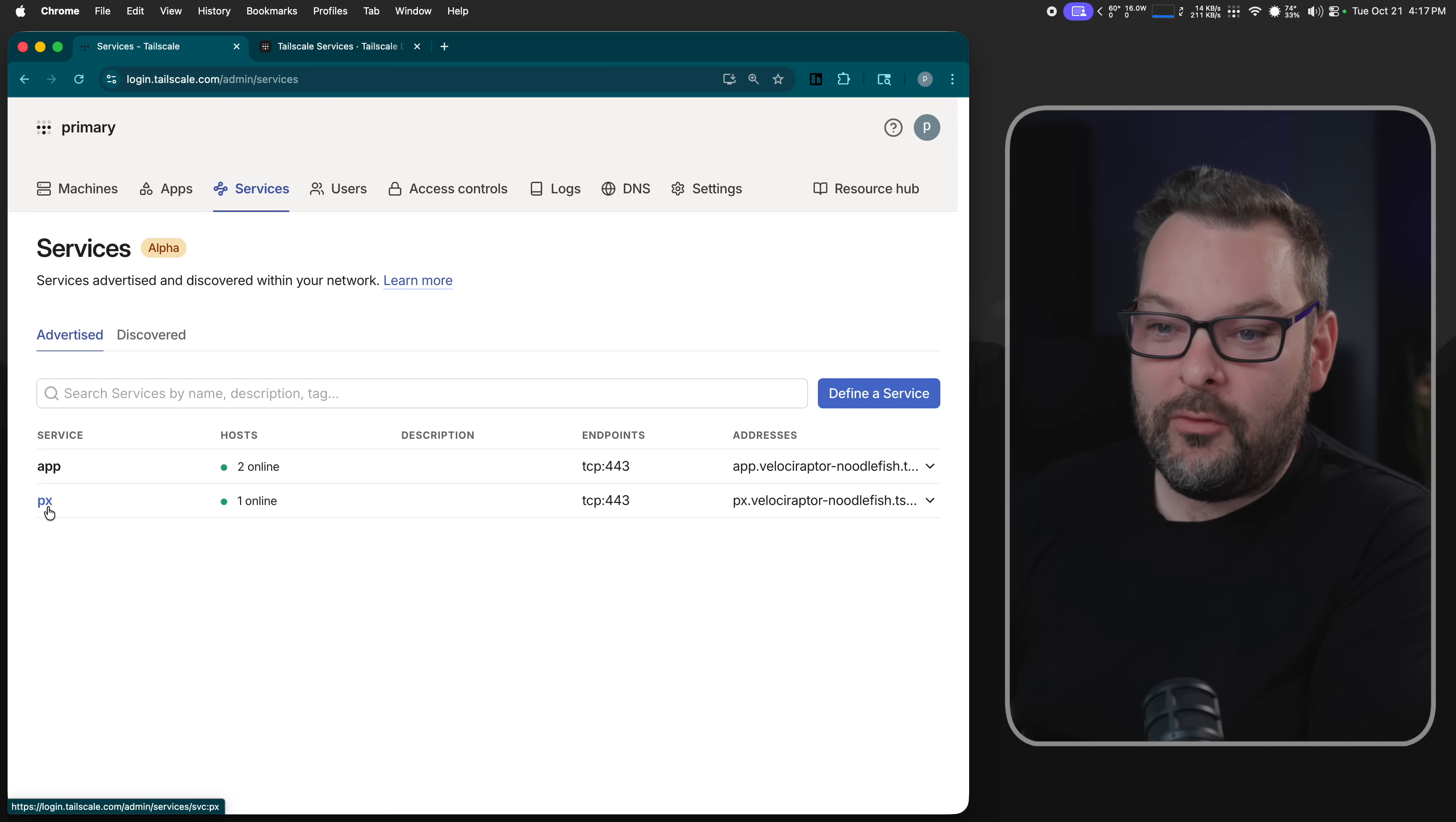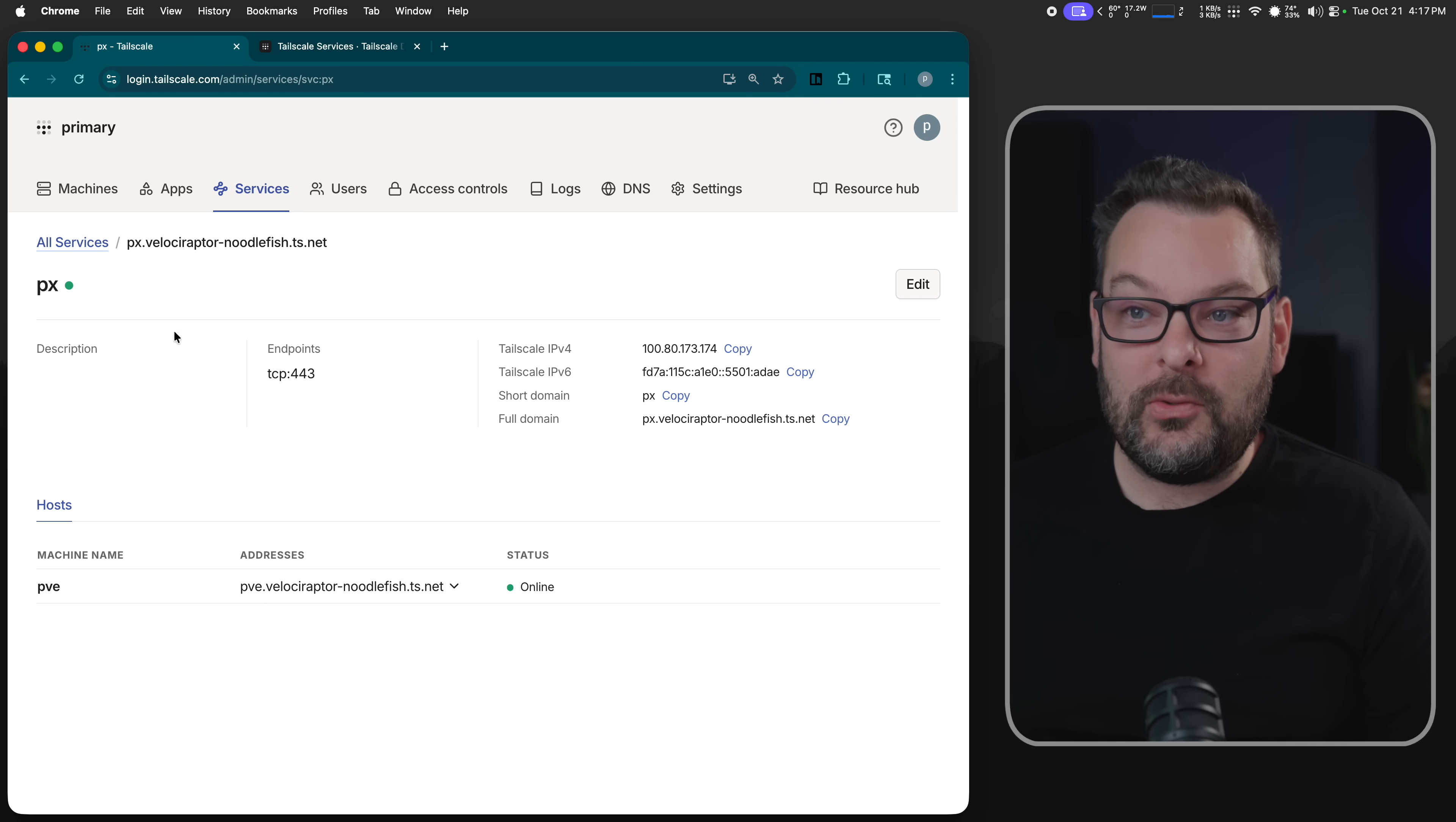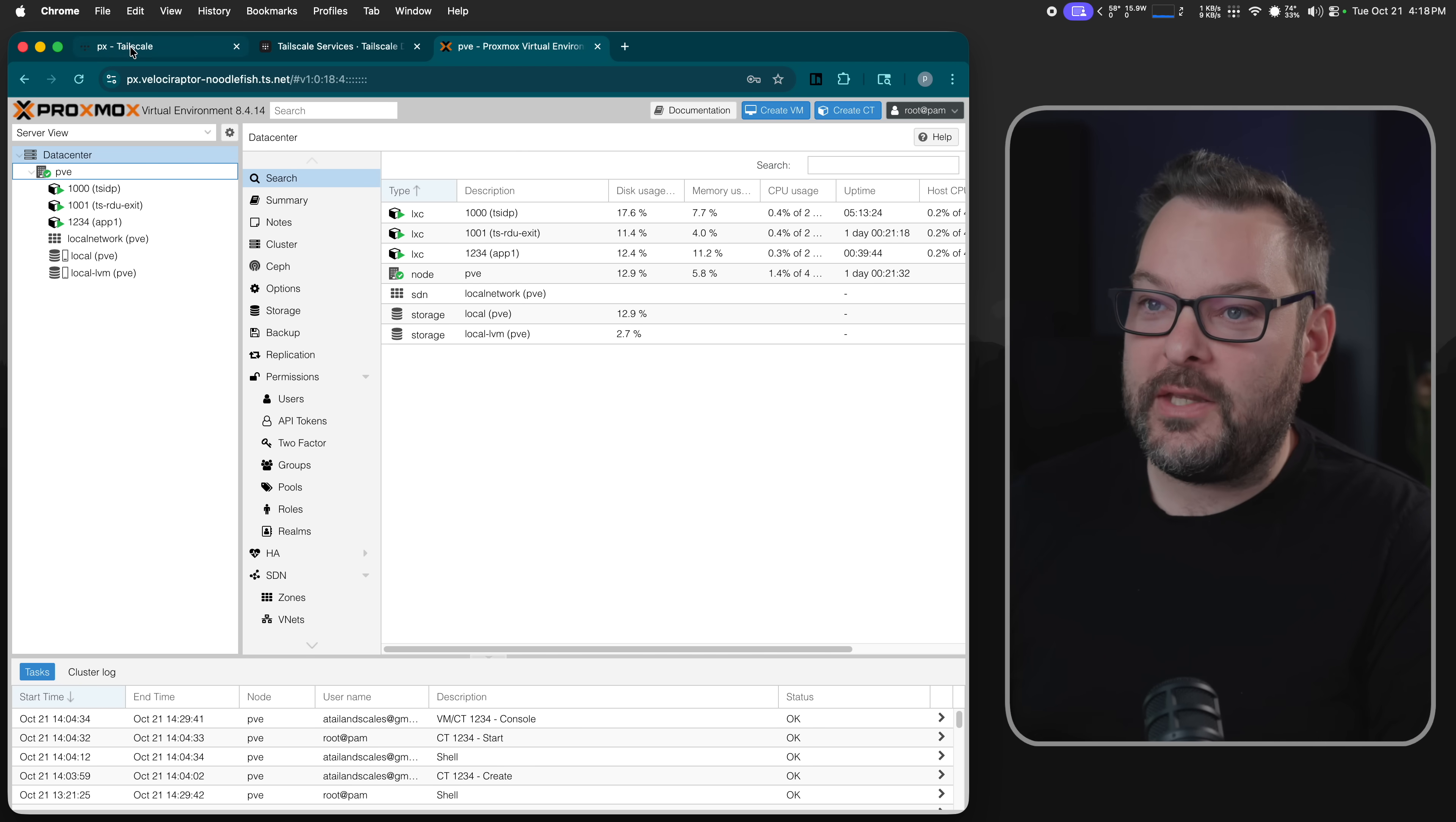First of all, I've got this one px.velociraptor-noodlefish, and this service, if we jump inside it for a second, it only has one machine on its backend. What we're doing is we are proxying this address pve.velociraptor to the name px.velociraptor. And in fact, if I put that in here, we can now see that my front end loads just fine for Proxmox and I can log in same as I always would. But instead of going directly to the node itself, it's going through the Tailscale services feature just like you would expect, like any other load balancer or reverse proxy.